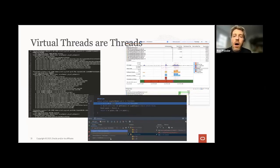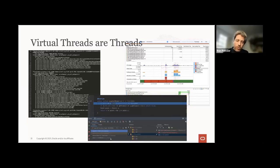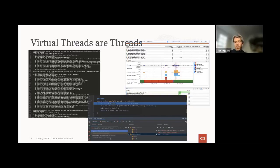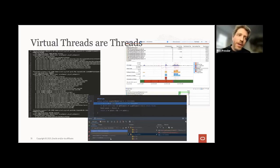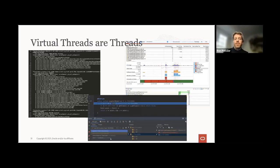Virtual threads are threads also when it comes to tooling — you can step through them in the debugger, JFR knows about them. Your system will scale just like one written in the asynchronous style, but if you run a profile you'll see what your threads are doing and get stack traces. We do need to think about what to do with a thread dump of a million threads — we need to make it easier to understand.